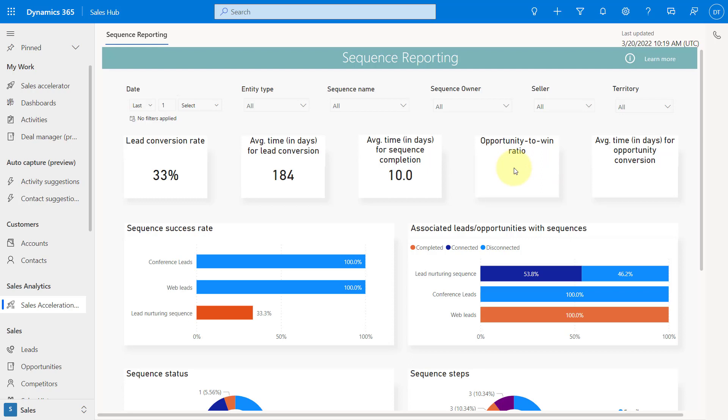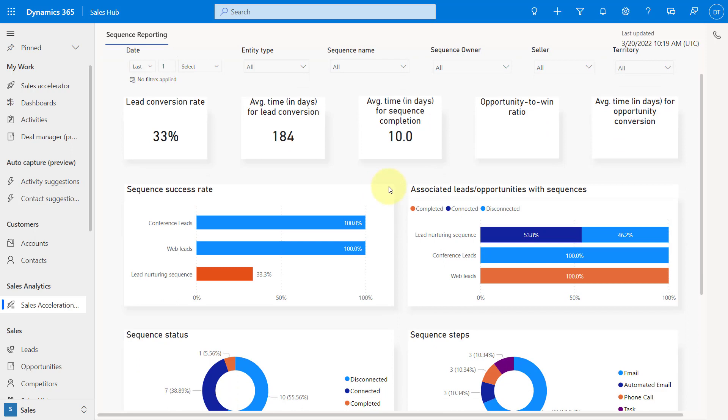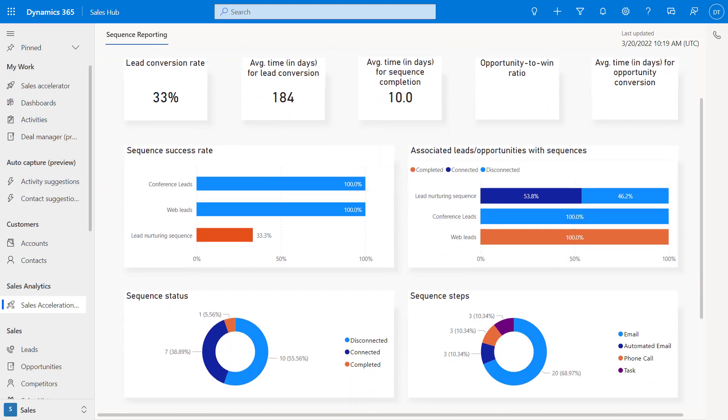Then we have opportunity ratio to win. Any opportunities that are the ratio to win that are connected to a sequence. And then here average time for the opportunity conversion.